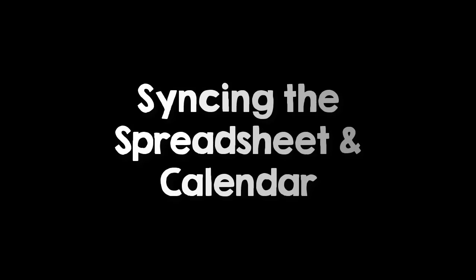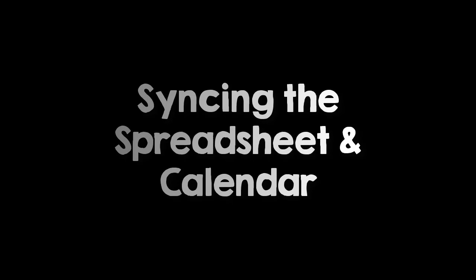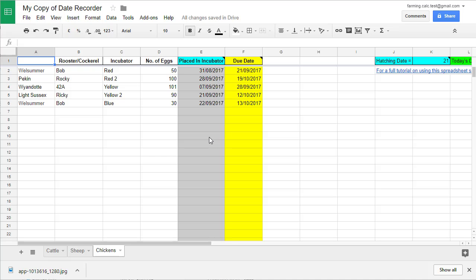Synchronizing dates between the Livestock Calculator and the calendar. If you've seen the previous videos, you will have a good understanding of how my spreadsheet calculator works, and you will also understand how to set up Google Calendar so it can send alerts to your phone or mobile device. Now, we're going to start adding dates to our calendar.